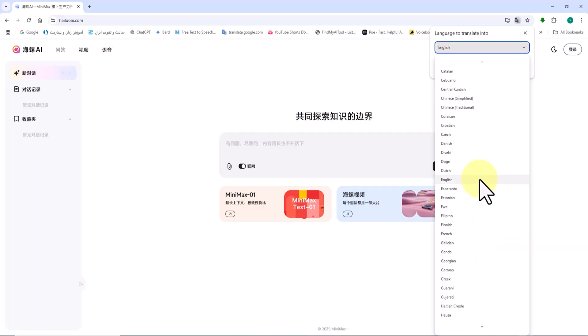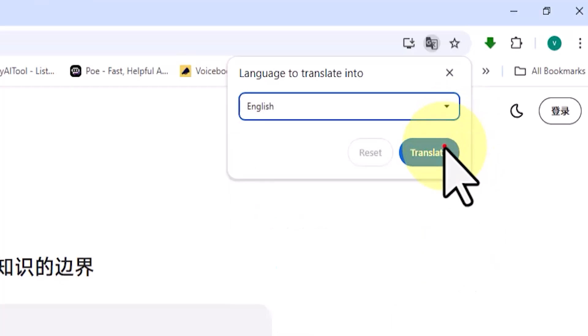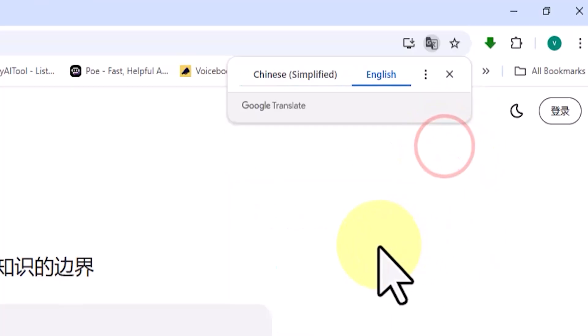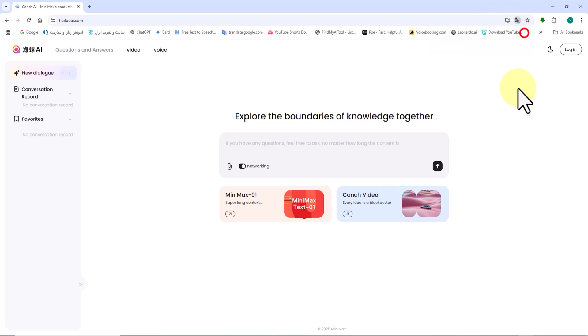Then I click the translate button. As you can see, the website's interface changes to the language I selected, which in this case is English.